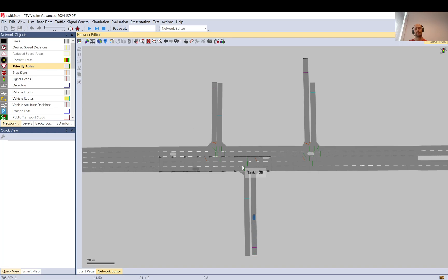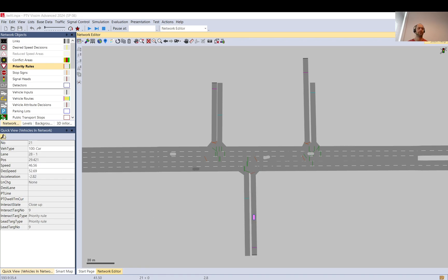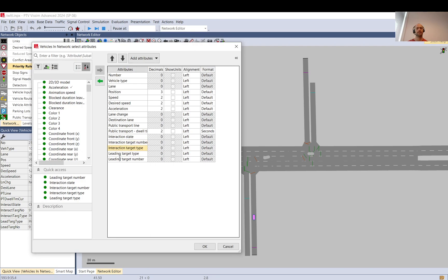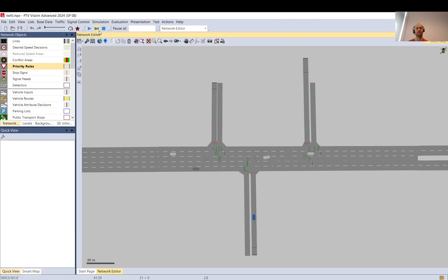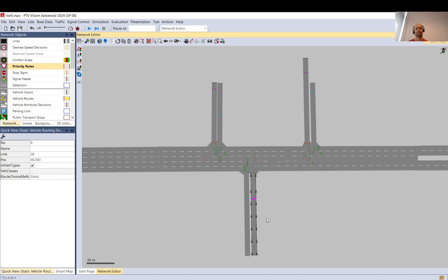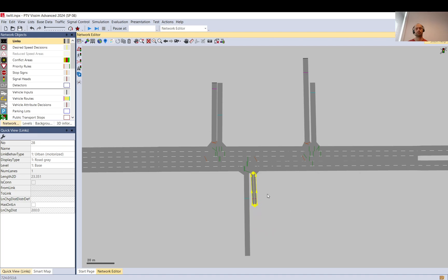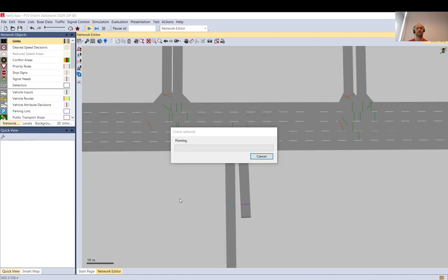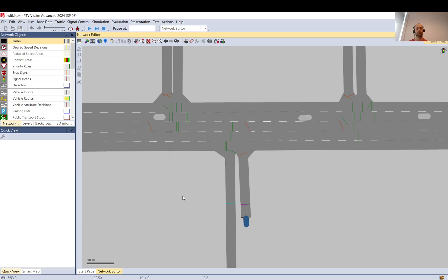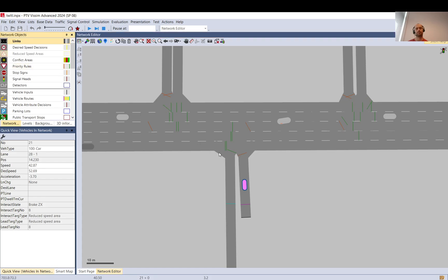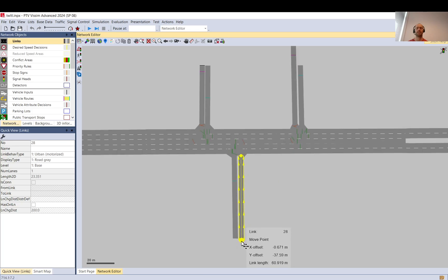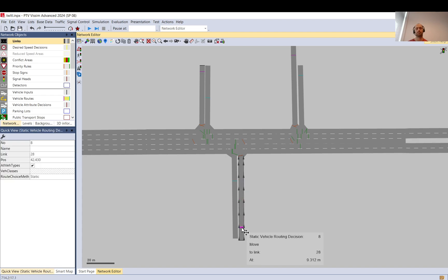Here's a useful trick: if you go to the vehicle attributes you can add the leading target interaction type and target types. You can see what interaction the vehicle recognizes next — for example, it can see the priority rule. However, if I move the link shorter, at the same timestamp, you can see the vehicle can no longer see the priority rule — it only sees the reduced speed areas — because there was not enough distance for it to register. So you need to make sure you allow enough space for the vehicle to slow down and see the priority rule.